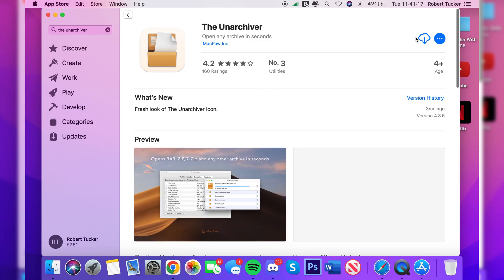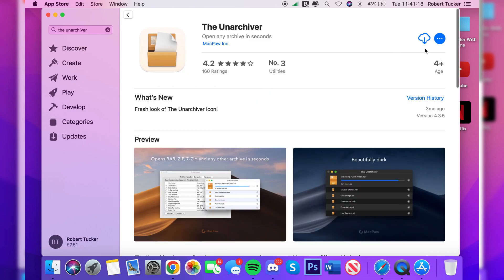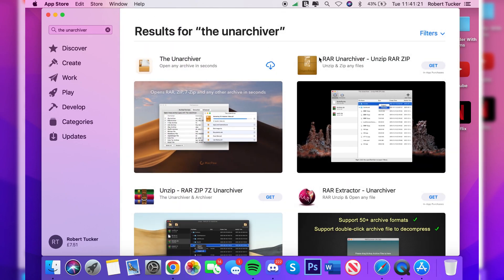I've already downloaded it which is why I've got this cloud icon, but yours will probably look something like 'Get' because you haven't downloaded it before. So click on download and it's going to start downloading. It shouldn't take very long, it's only a small download.